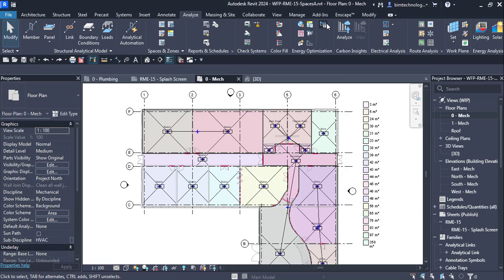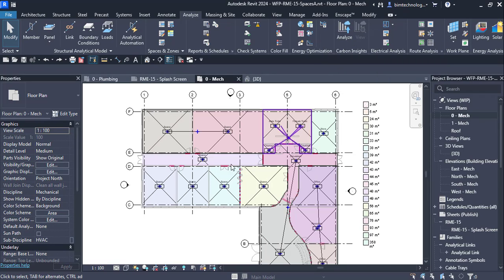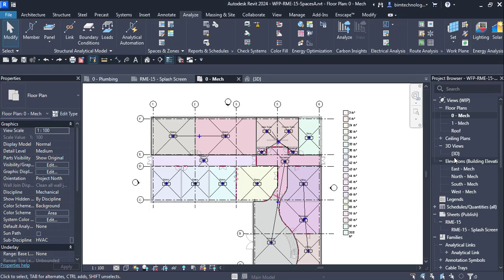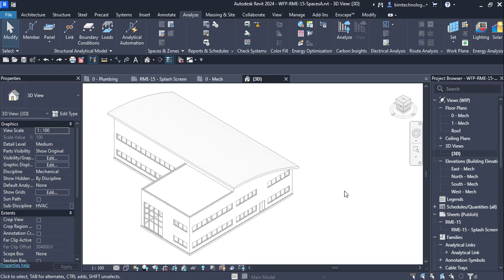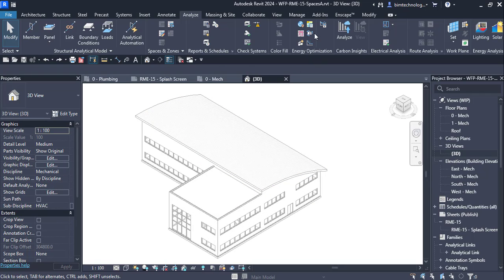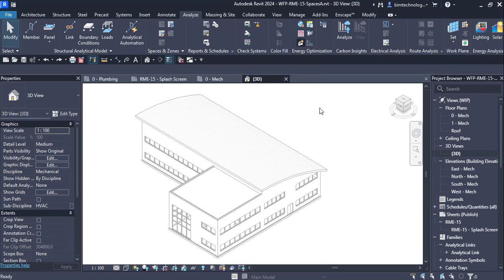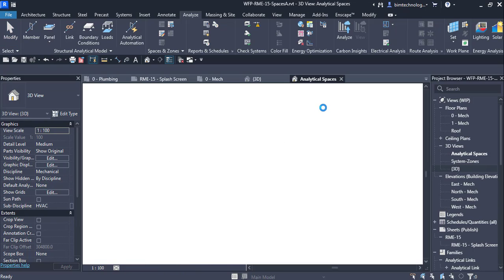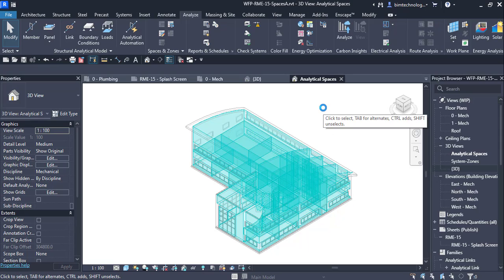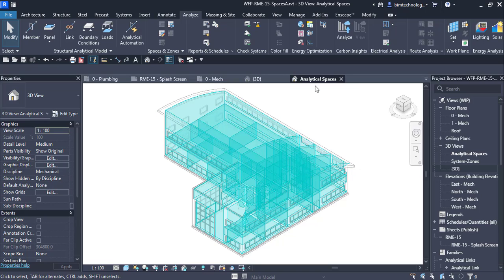Before starting with the analysis, there are settings called Energy Settings that need to be configured. To create the energy model, go to the 3D view — specifically the mechanical 3D view. Click on Create Energy Model and Revit will initiate creation of the energy model.